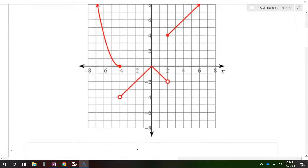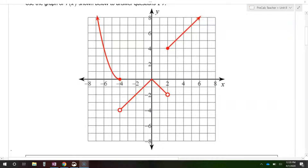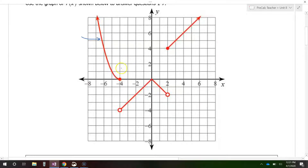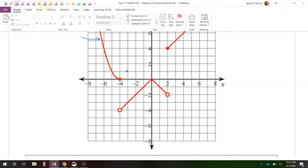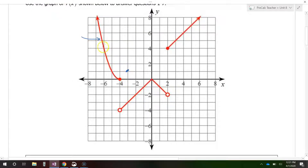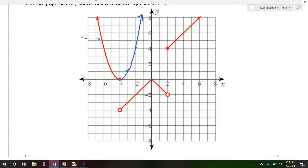Let's start by writing this function as a piecewise function. Looking at the first part of the graph right here, this seems to be part of a parabola. You can see that if I were to do the mirror image of this on the other side, it would look like this. So this seems to be one half of a parabola.